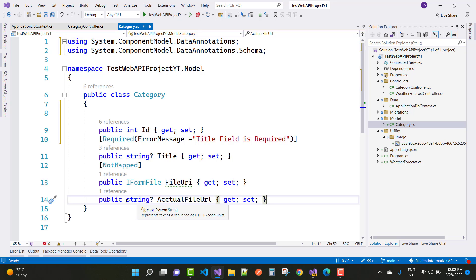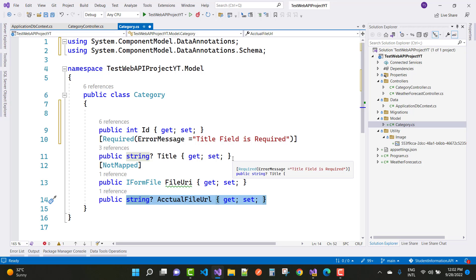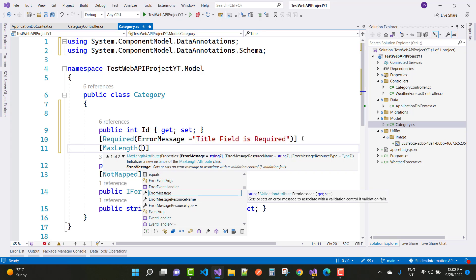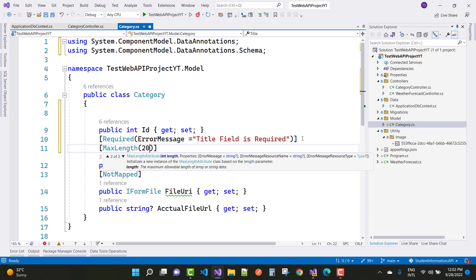The next thing is to add a display name — the actual file URL. Here we have a file URL, so you can use the Display property. You can also use the length property — minimum and maximum — like MaxLength of 200 characters. That is defined in the brackets as an error message, and the max length is 200. There is a length property for integer types as well, and the tooltip shows maximum length is 200.